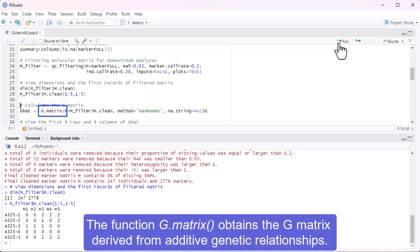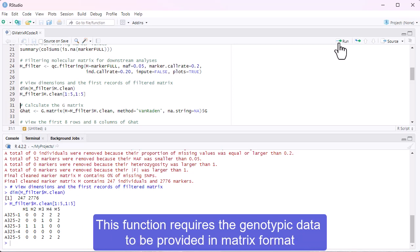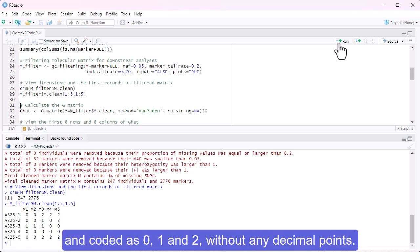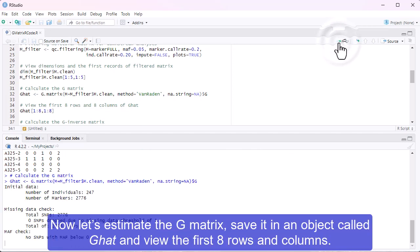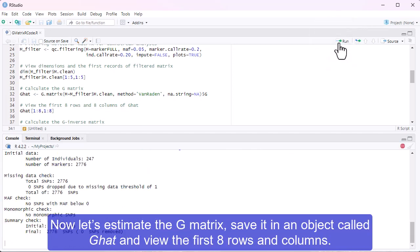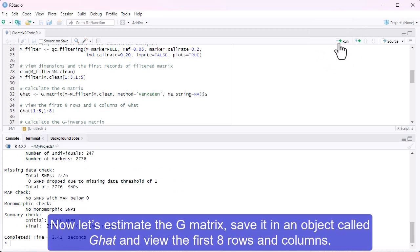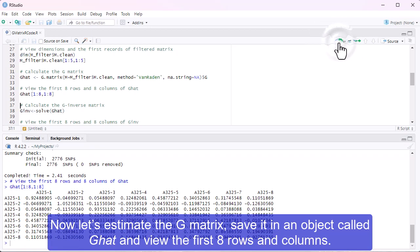The function g.matrix obtains the G matrix derived from additive genetic relationships. This function requires the genetic data to be provided in matrix format, encoded as 0, 1 and 2 without any decimal points. Now let's estimate the G matrix, save it in an object called G hat, and view the first eight rows and columns.